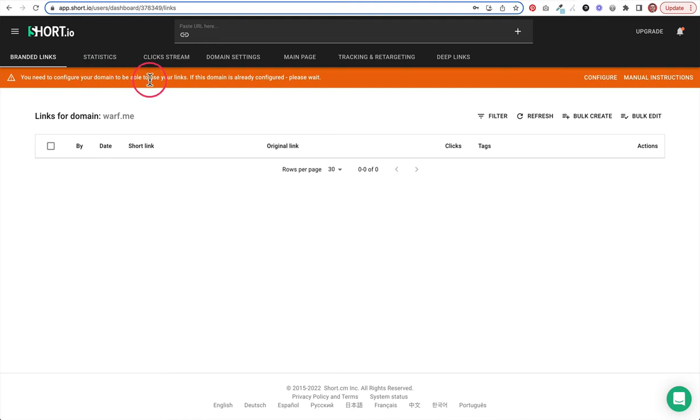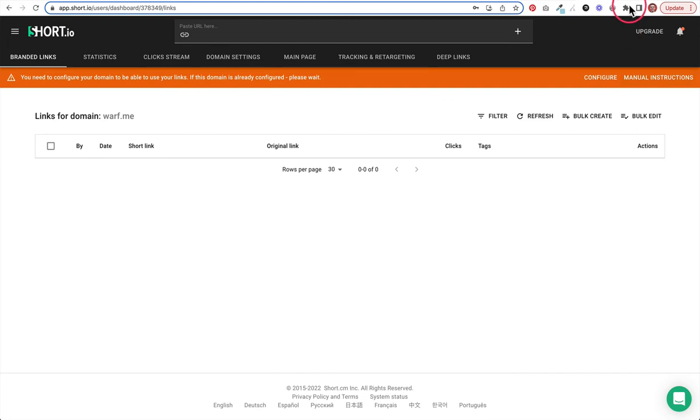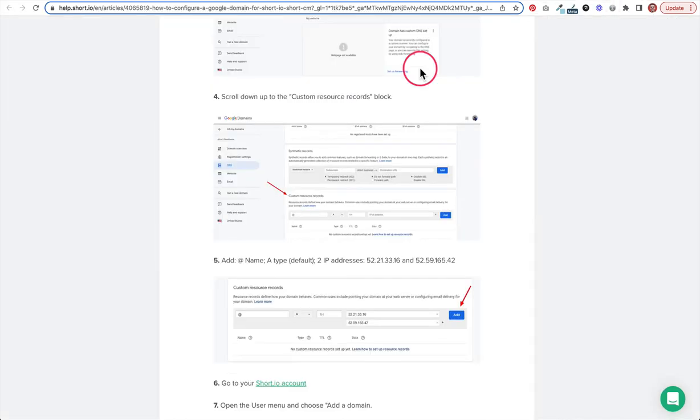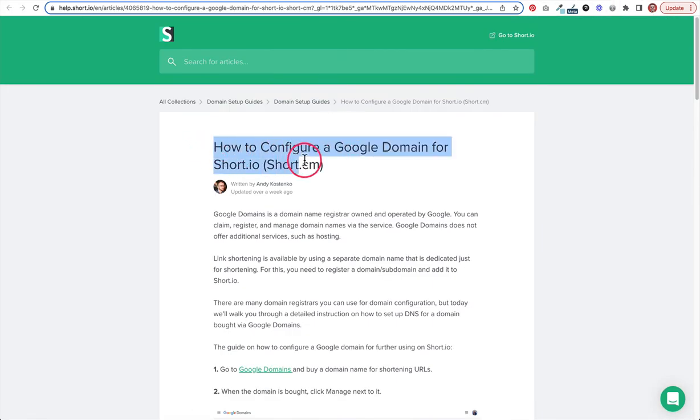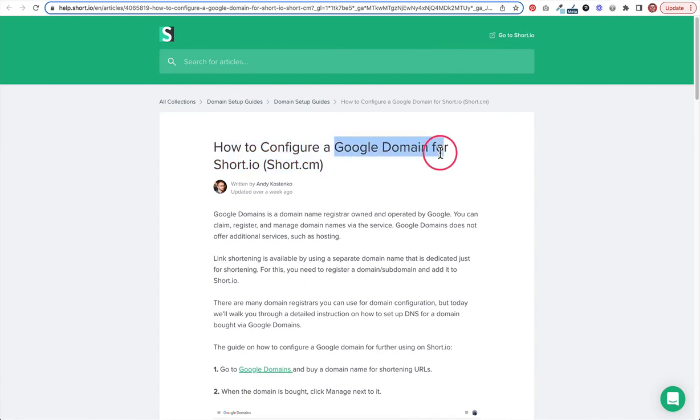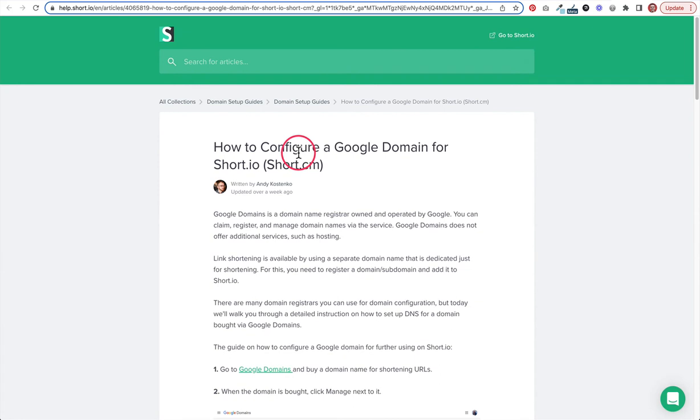Now we need to configure the domain. One cool thing that I just noticed is I clicked on this manual instructions first just to see, and it took me to a help article here. The help article specifically is for configuring a Google domain. You can buy your domain in a lot of different places. Google offers it, GoDaddy. There's all kinds of different services out there where you can purchase a domain name.